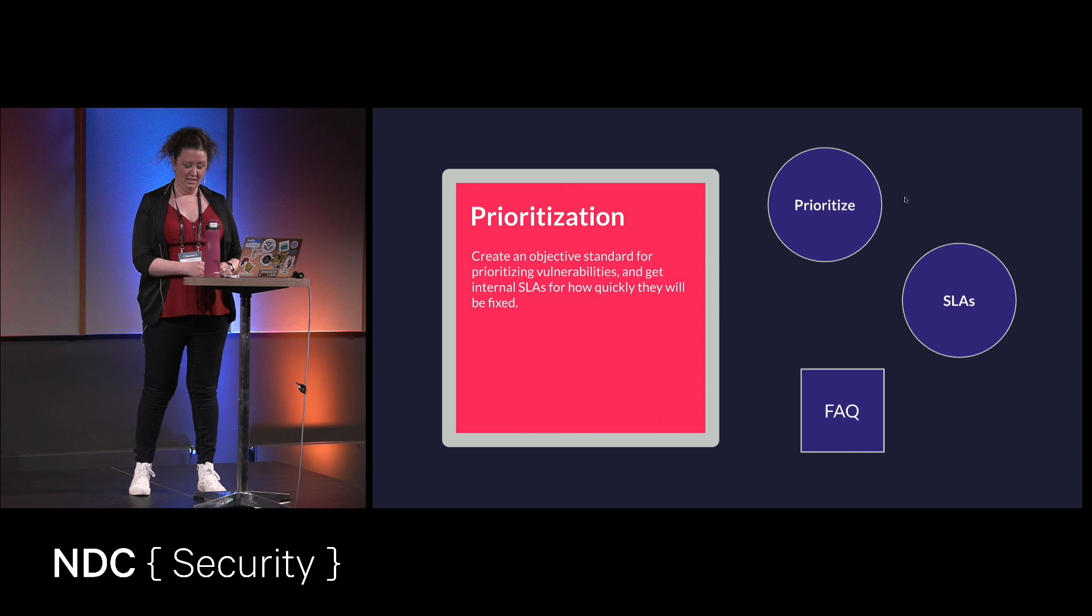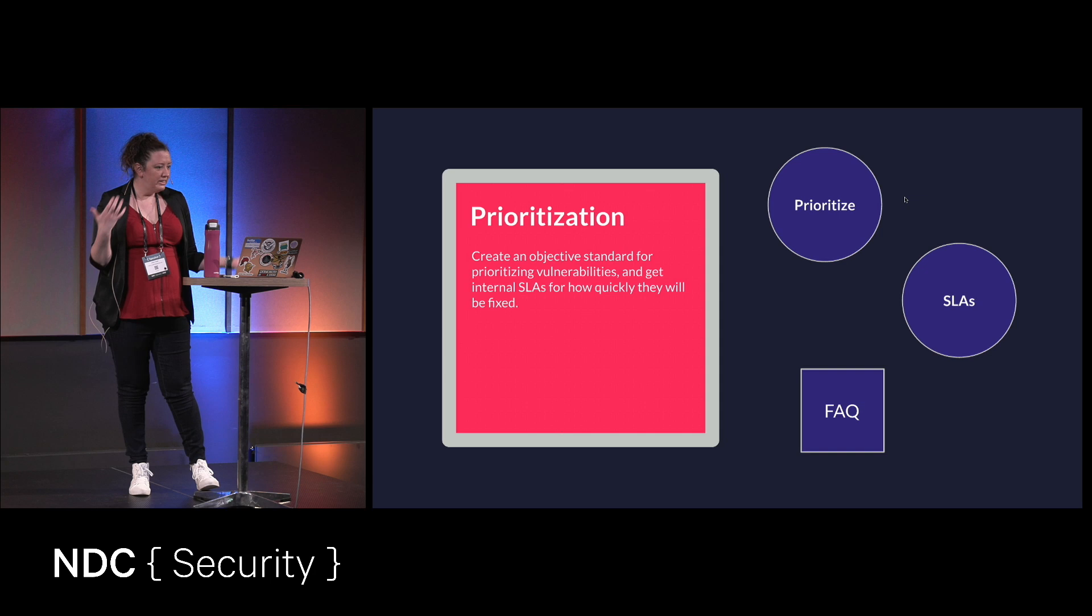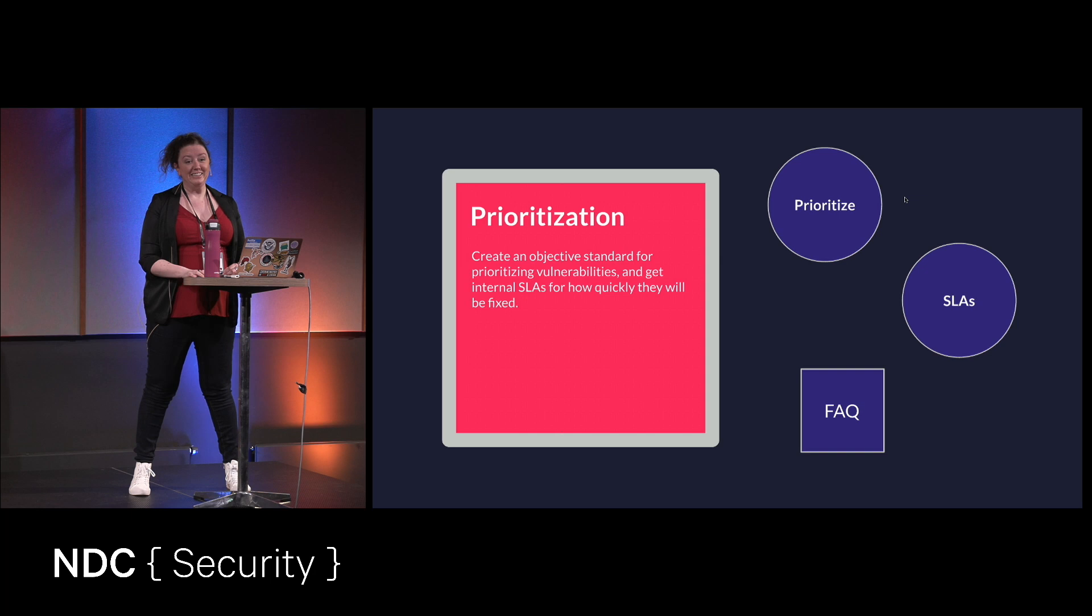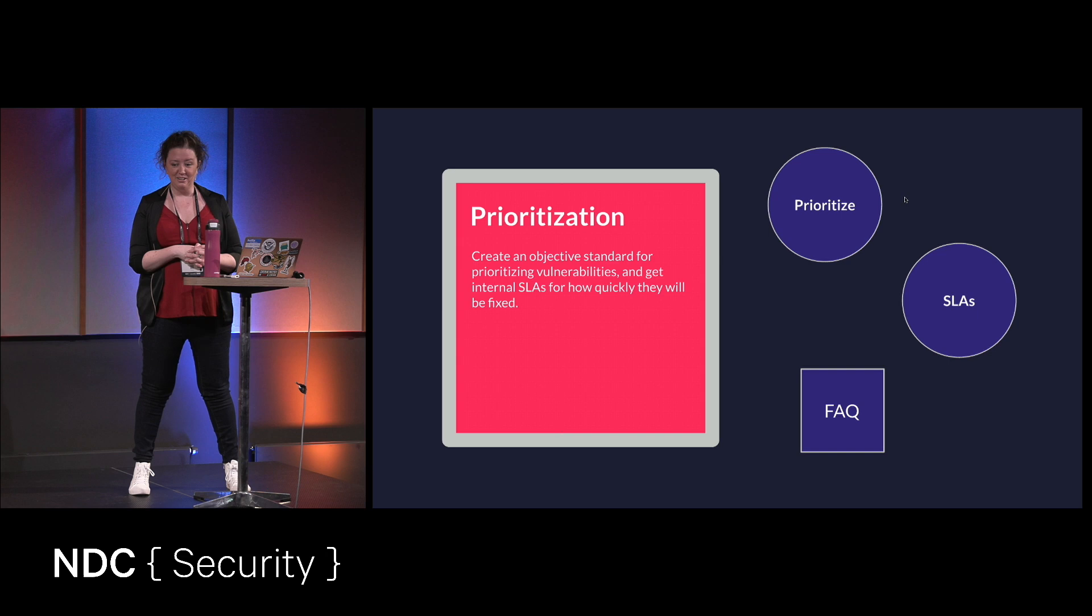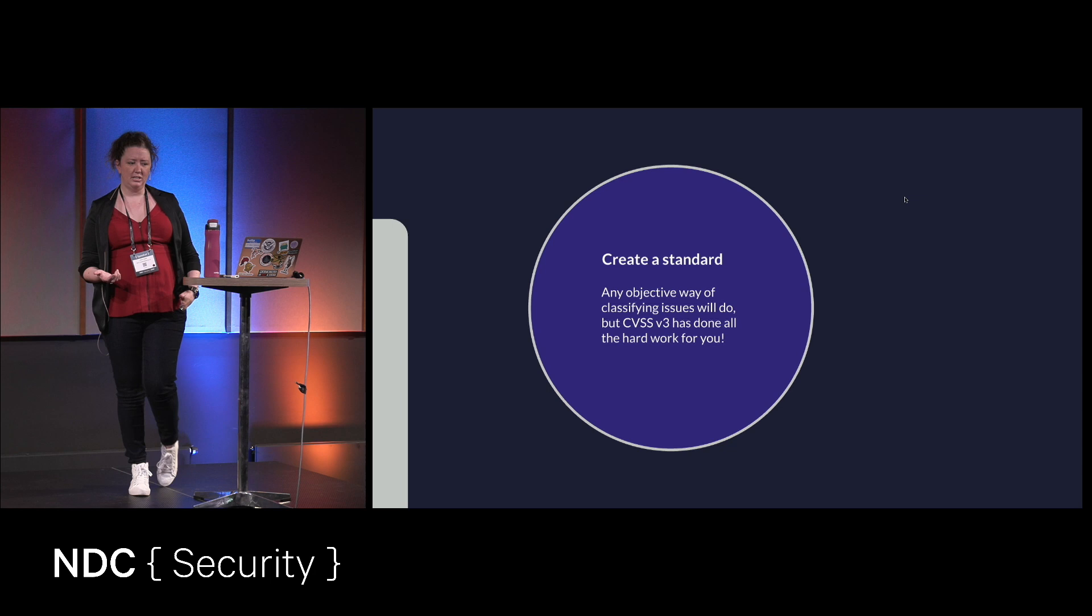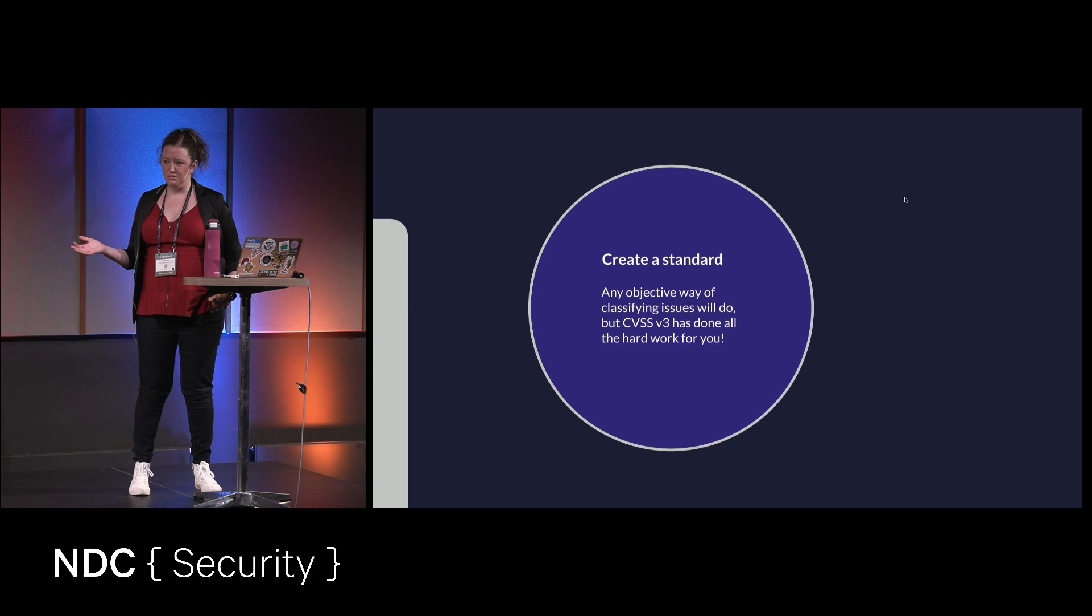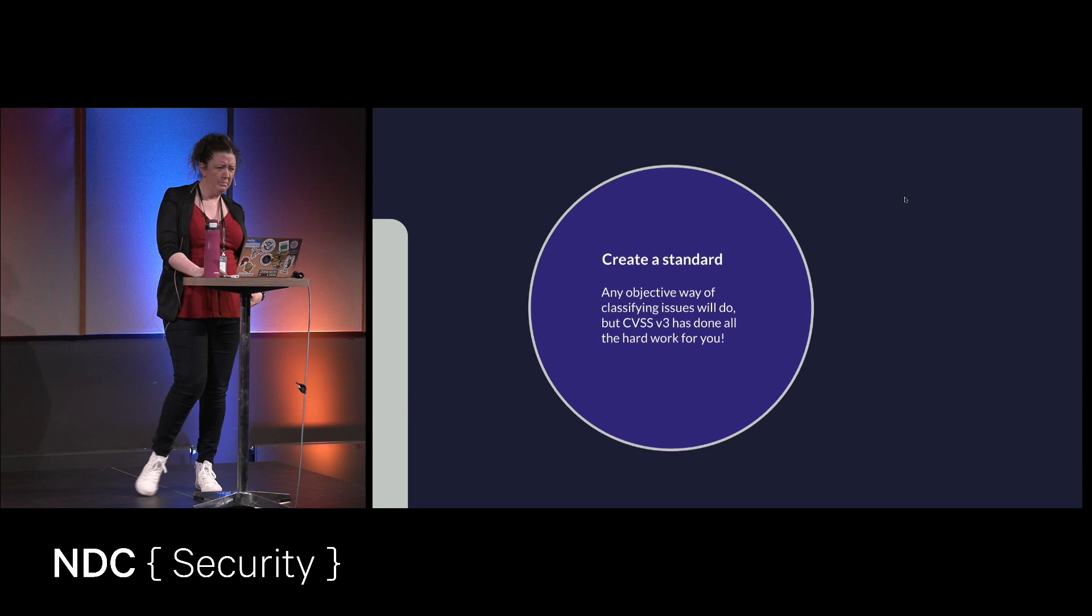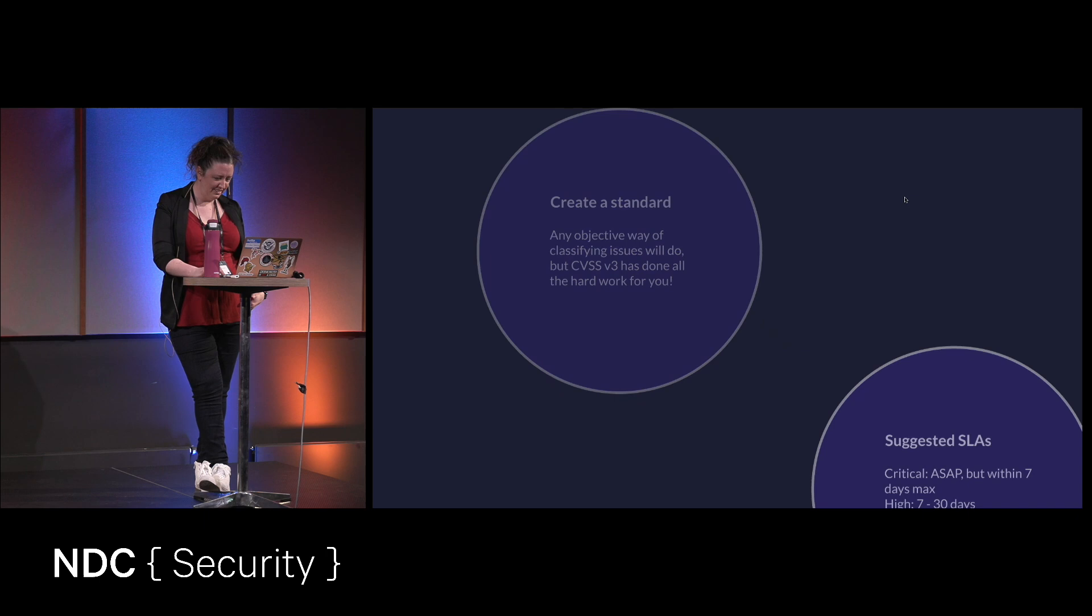So next up, prioritization. This is another important step in order for you to be successful. And we still haven't even gotten to the fun part. I promise it's coming. Hang in there. But you want to create some sort of an objective standard for prioritizing vulnerabilities. So high, medium, critical, low, whatever. Now, this has been done for you. I use CVSS to score vulnerabilities. And you want something that is objective. So you get rid of the arguments about how important something is, you know. So this is my recommendation. And it will make your life easier. Training people how to use it might be a totally different thing, but we'll get to that.